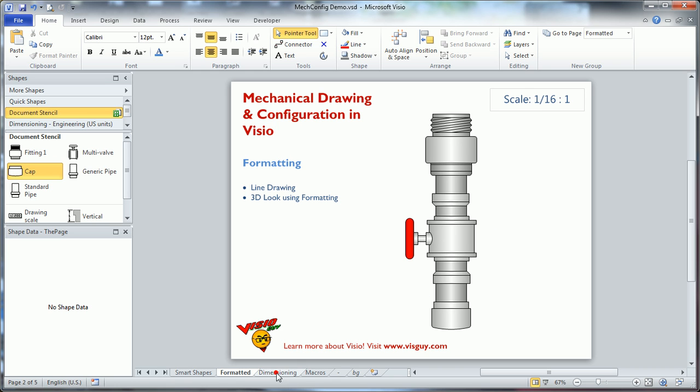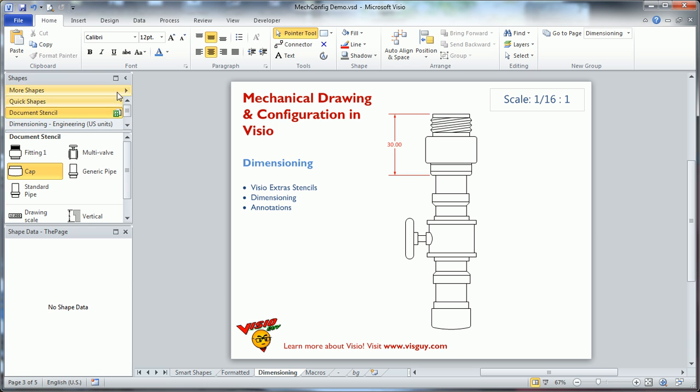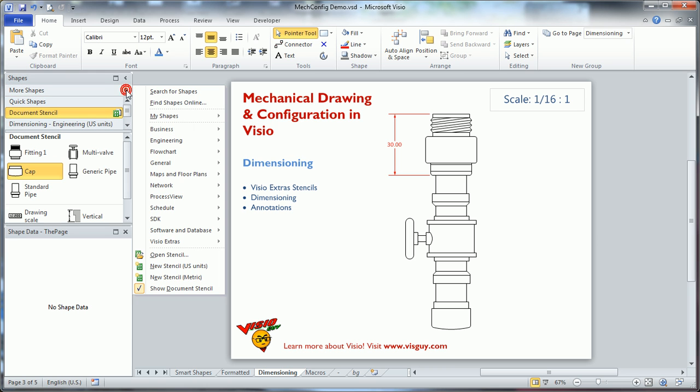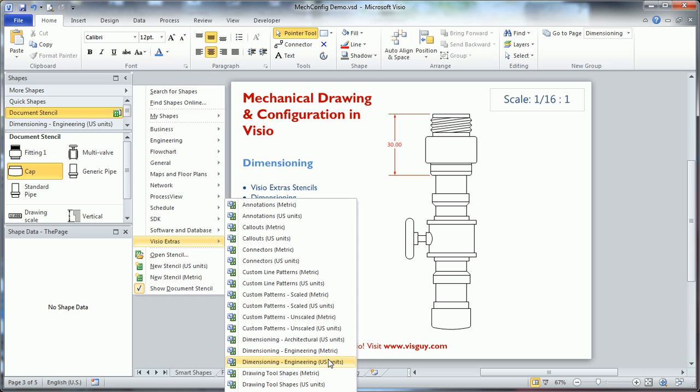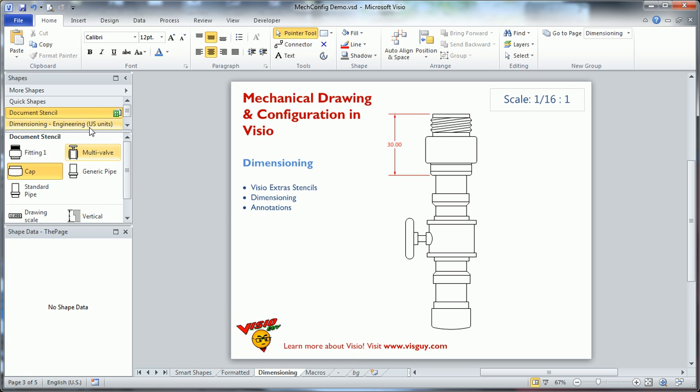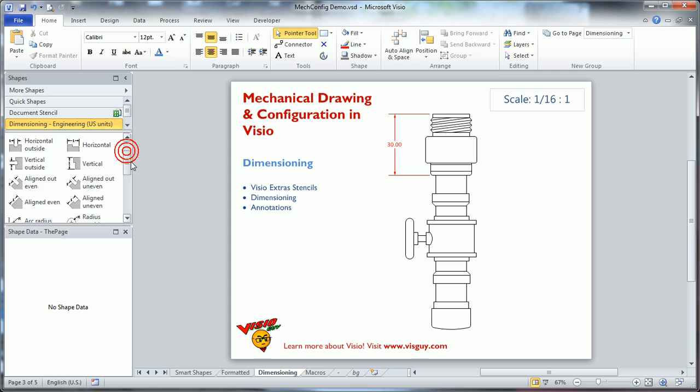The next thing you might want to do is dimension the shape. And Visio comes with a couple of stencils that are really useful for dimensioning. And I'll show you where those are. If you go to more shapes and Visio extras, there's two that stand out. There's annotations and there's dimensioning. Now there's several flavors of each one of these. But since I'm using eight and a half by eleven paper and inches, I'll use dimensioning engineering, U.S. units.